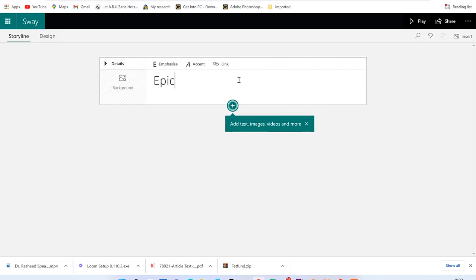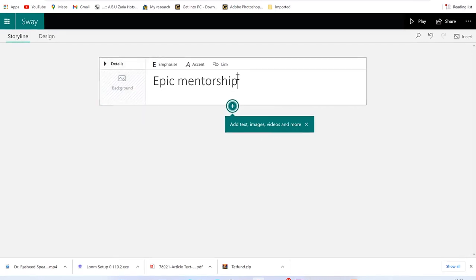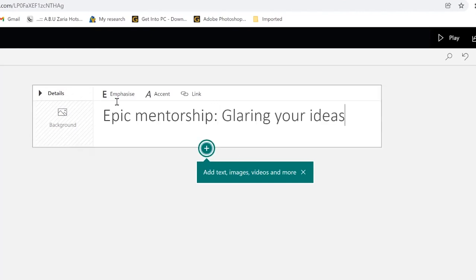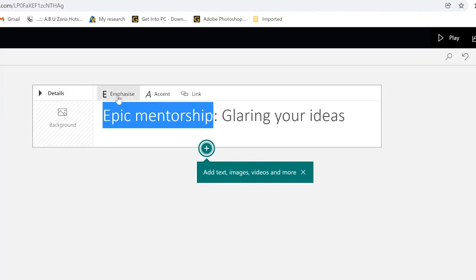So let's call it 'Epic Mentorship.' You'll be given hints to add text, images, videos, and more. Once you add text, you're free to put emphases. For example, 'Epic Mentorship' — let's add a column here and put some emphasis. You select 'Epic Mentorship,' and you want to emphasize it.